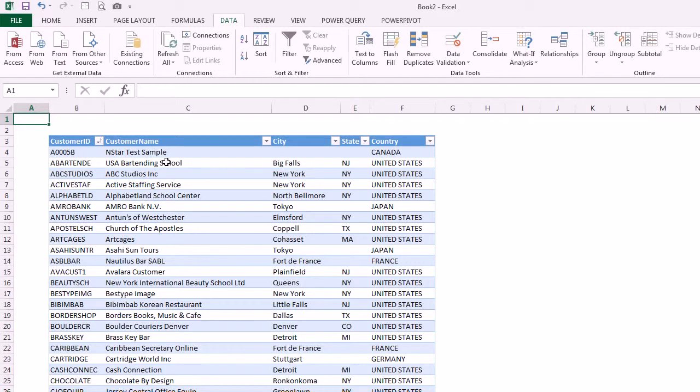In this video I'd like to take the Excel file that we created last week and just do a couple of additional things to it. Once you get your data into Excel you can do a lot of powerful things. We'll just do a few simple things but at least you'll get an idea of the kinds of things that you can do once you bring your data into Excel.